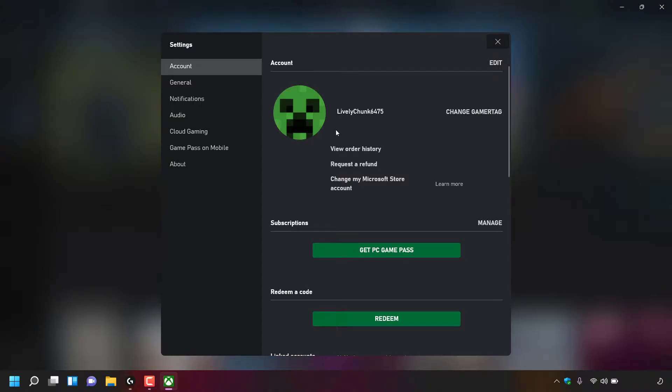Once here, to the right of your profile picture you'll see your current gamer tag. To change it, look to where it says Change Gamer Tag on the right hand side and simply left click on it.